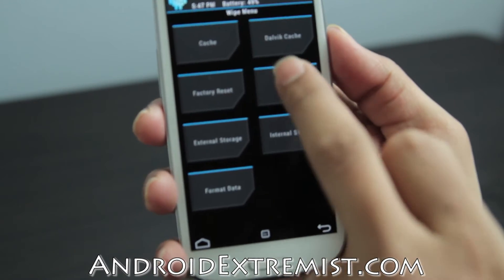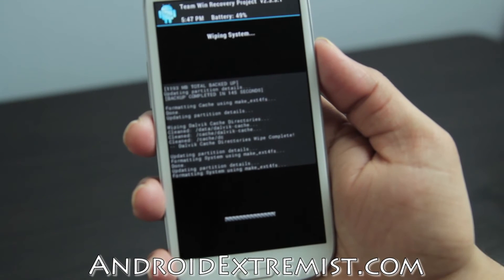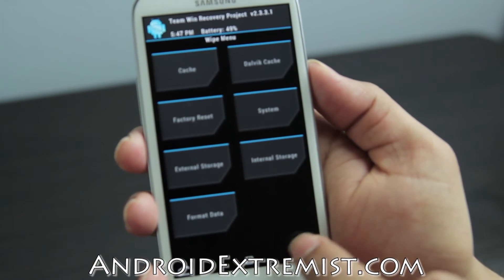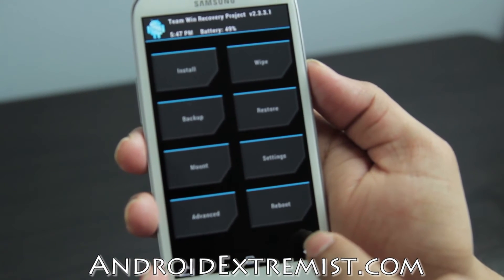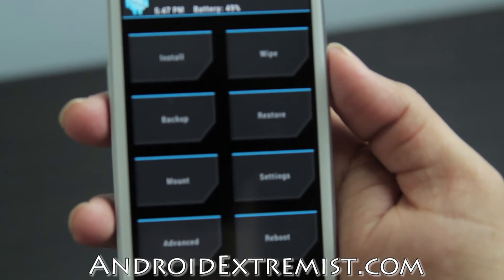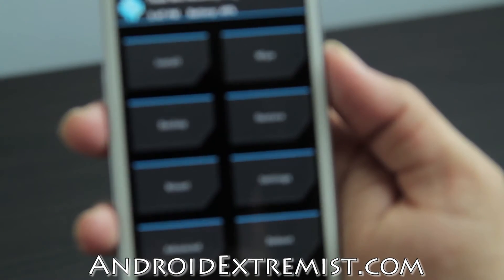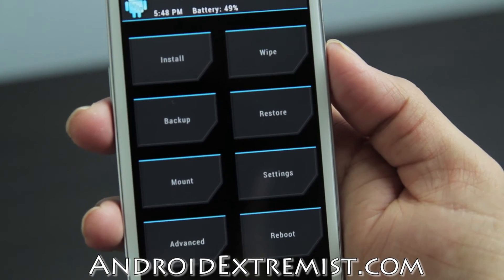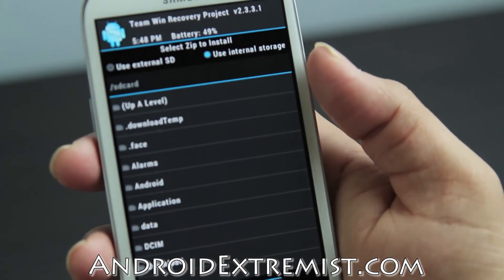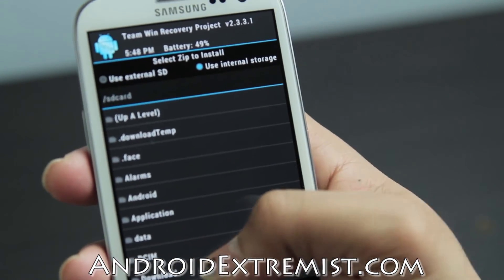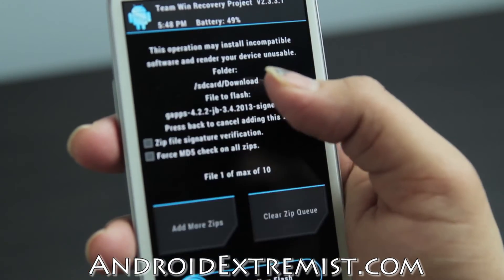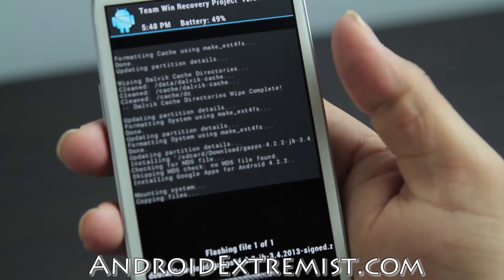This is really easy because everything is just a tap rather than using the volume rocker like in ClockworkMod recovery. Then go to 'Install' and find wherever you have your ROM stored. I'm going to install the AOKP build by task650.